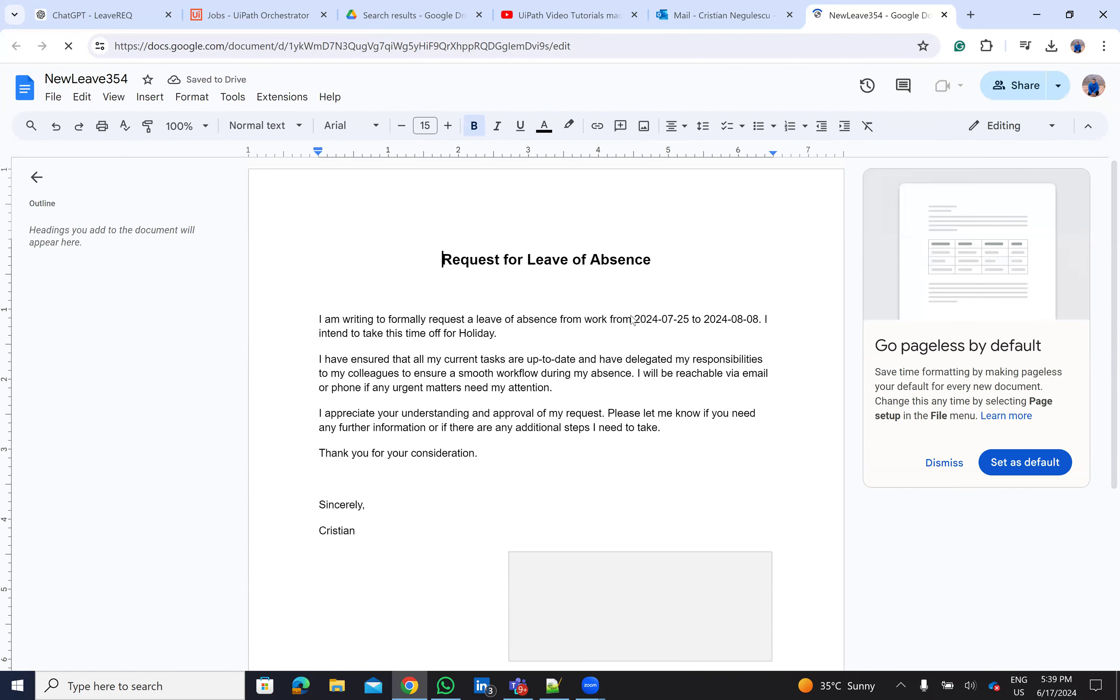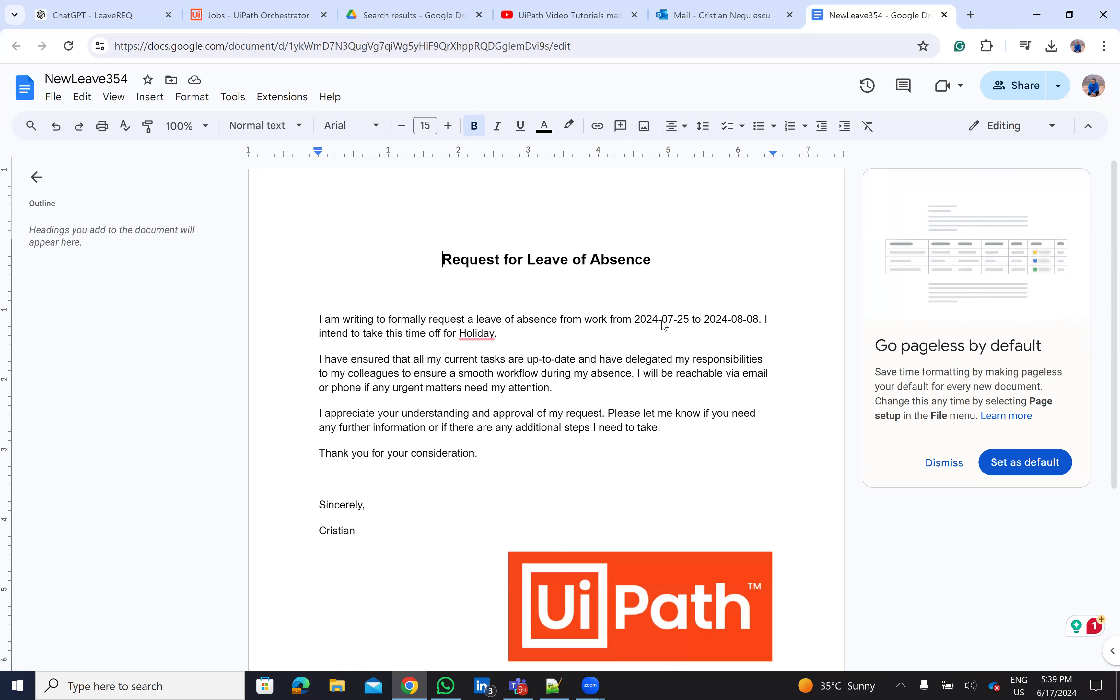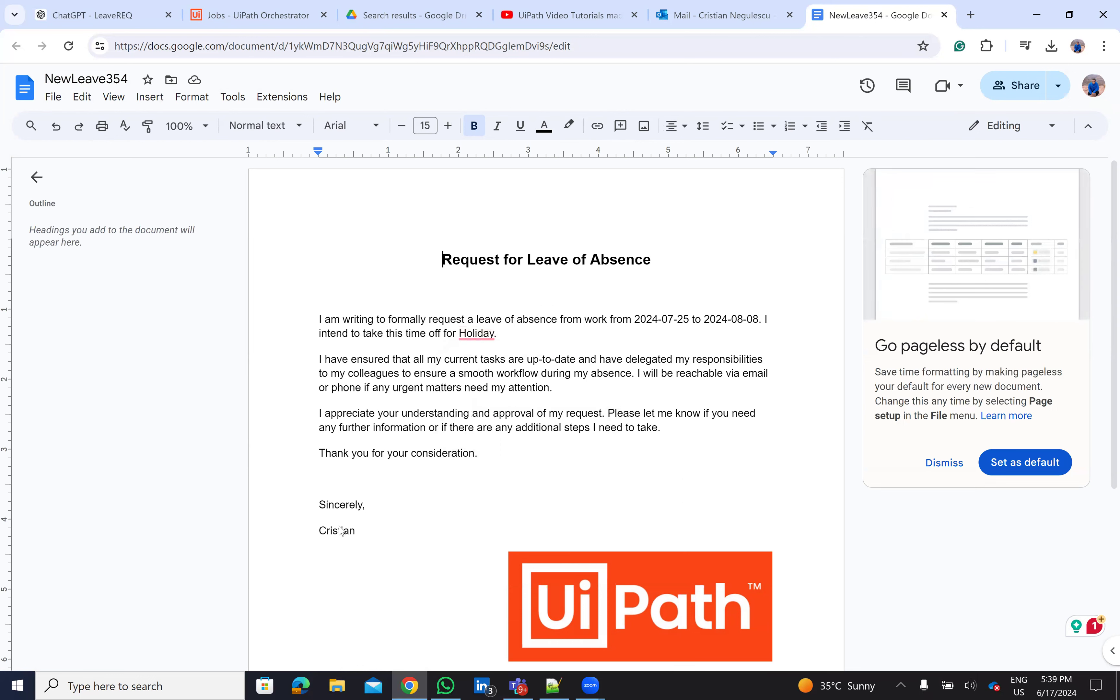And you see that in the document, the robot, the ChatGPT was able to extract the data and UiPath robot was able to complete all this data. So I want a leave of absence from work from July 25th to August 8th. The request is for holiday. And I'm Cristian. Good. So I have the full document.